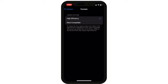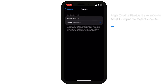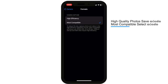You can save the photos in the HEIF format, which compresses the file size. If you want to save in JPEG format, you can select the most compatible format for high quality photos.